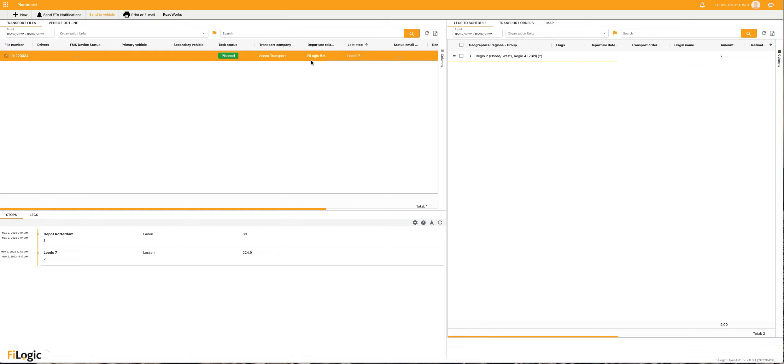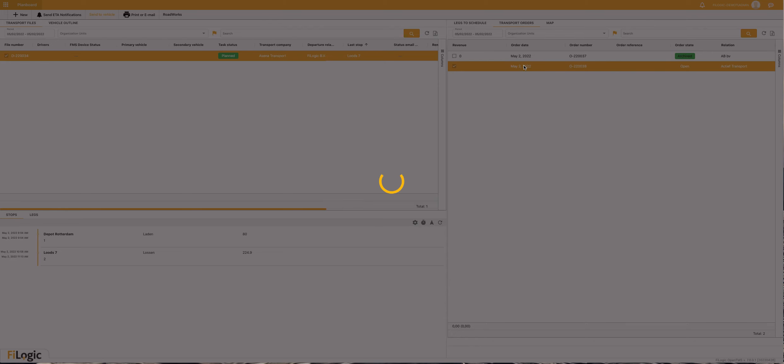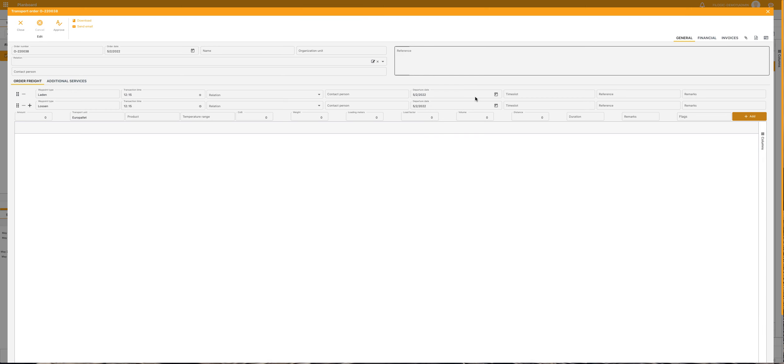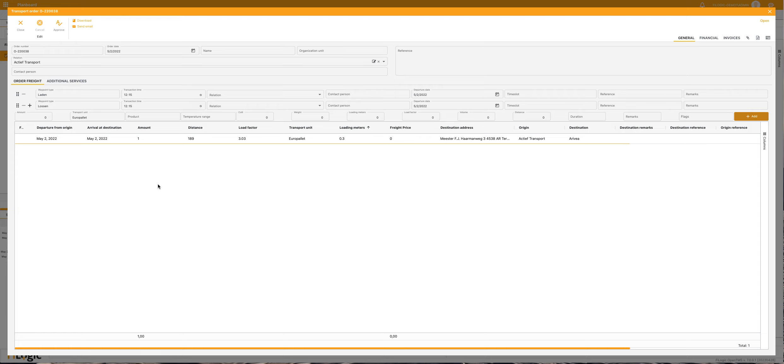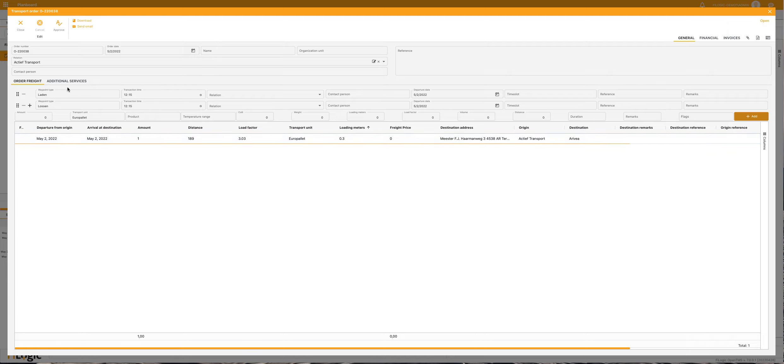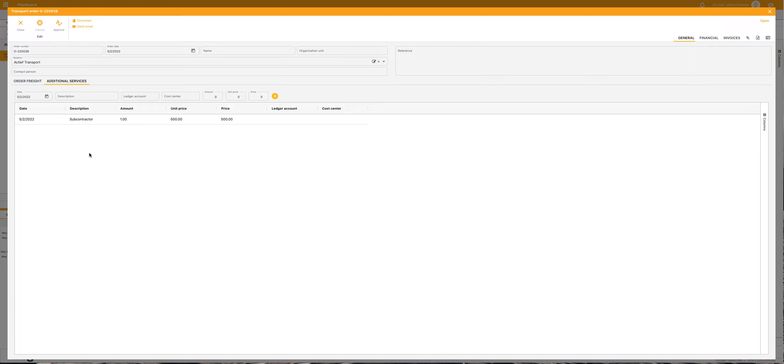If you also want to charge this amount to the customer, that's also possible. You can use the additional services. Here is the freight file and freight leg which can be used to add a freight price which is not added yet, and behind that you can use additional services.